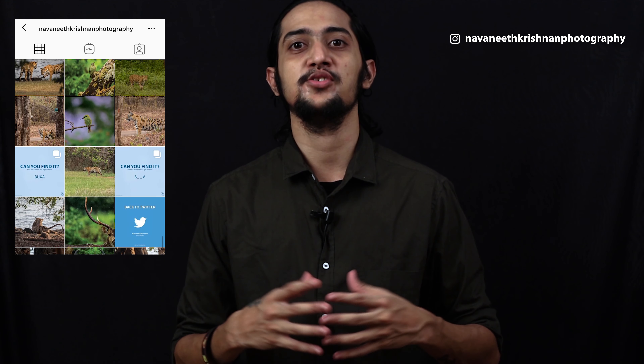Thank you for watching this video. We'll come up with more amazing videos — until then, stay tuned and follow me on Instagram.